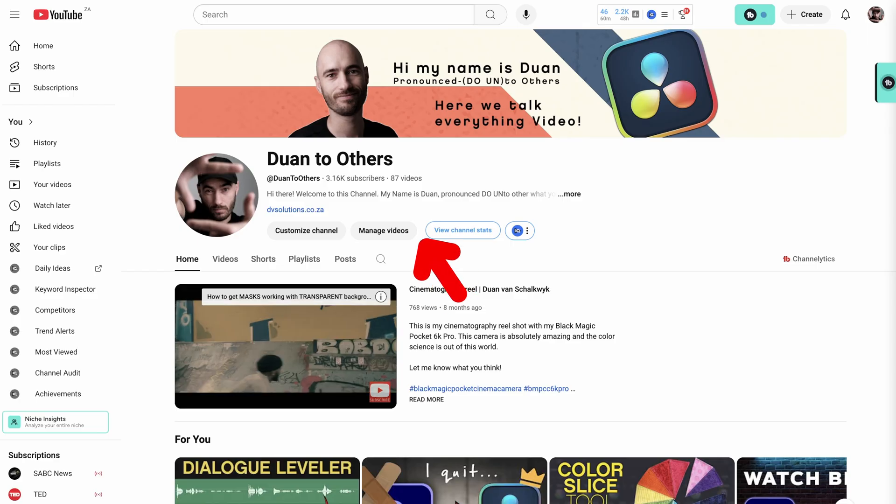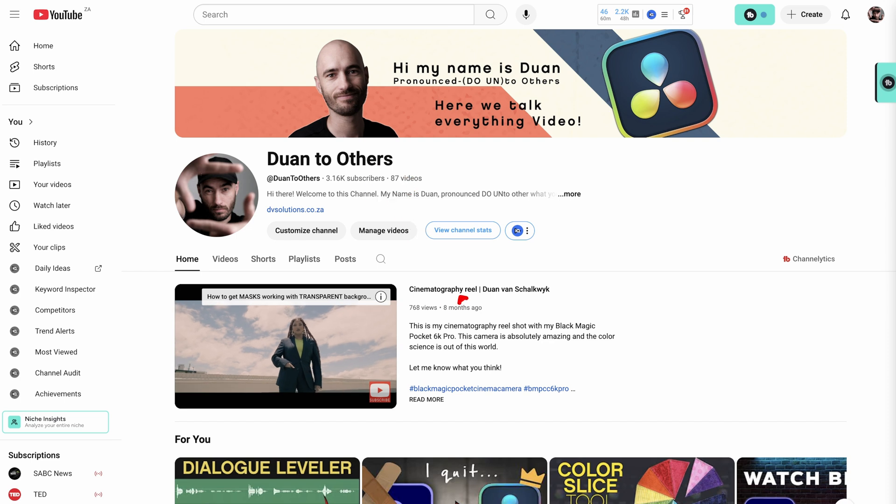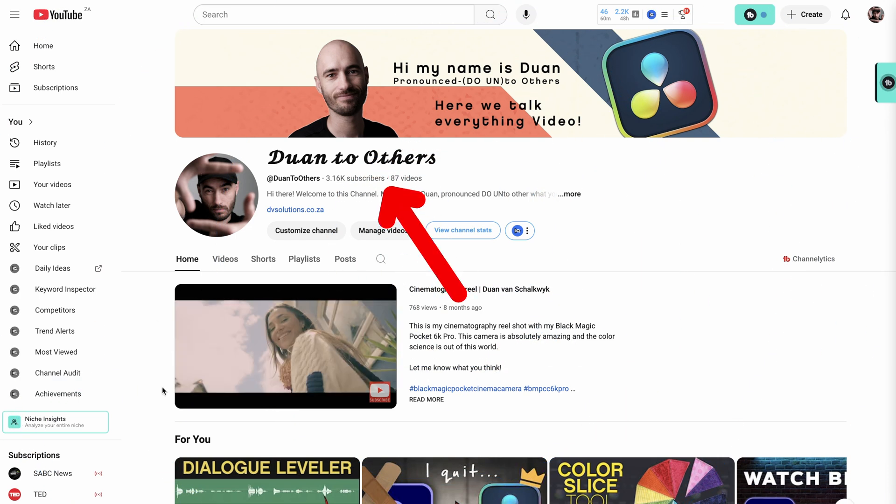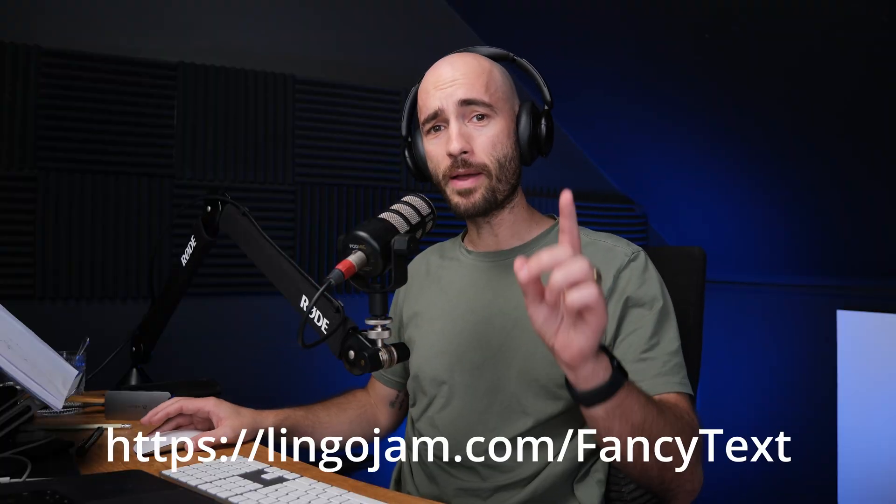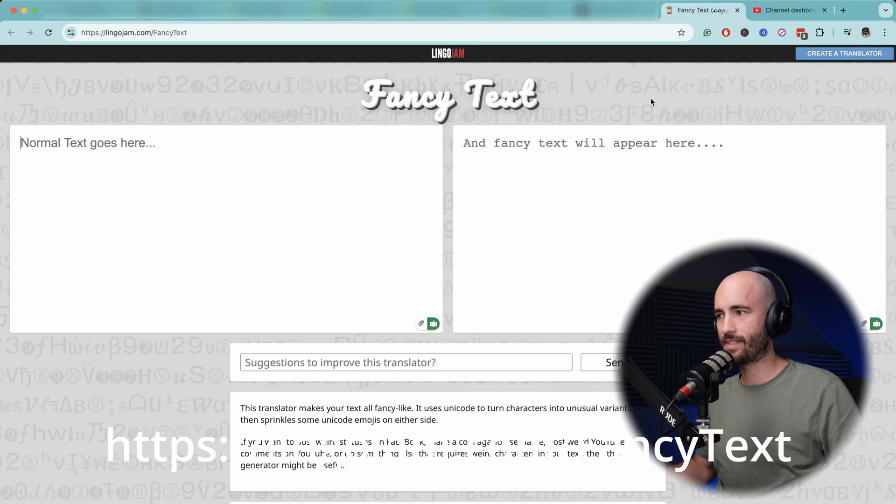In today's video, I'm going to show you how you can change your channel name font or type to something a little bit more exotic or nice. So it's really simple. What you need to do is go to the website that's linked in the description. It's called Fancy Text.